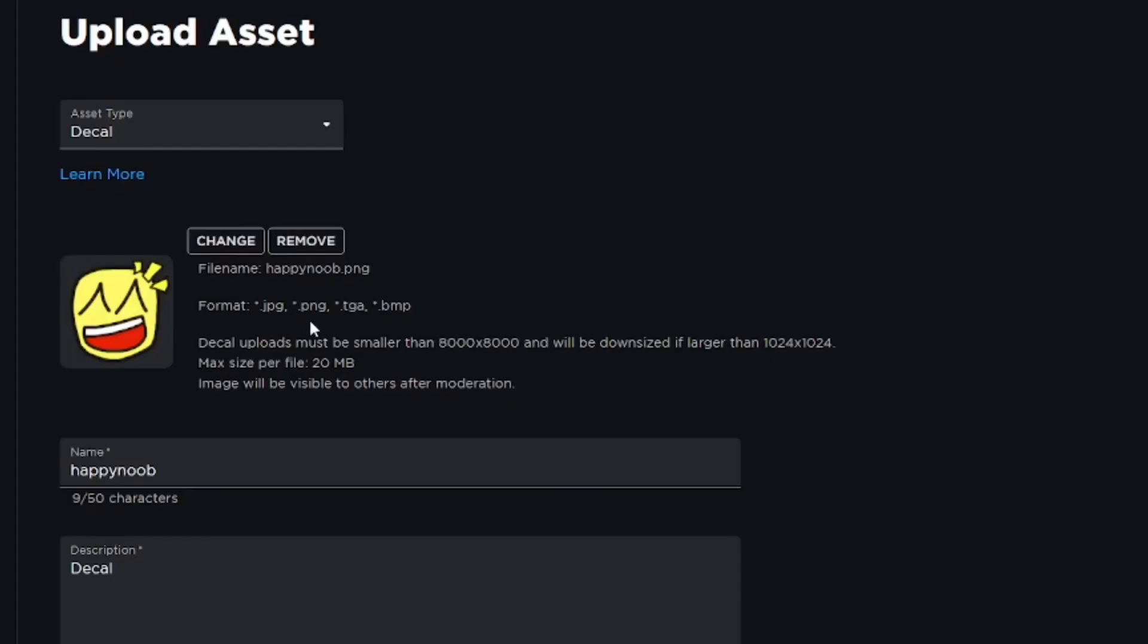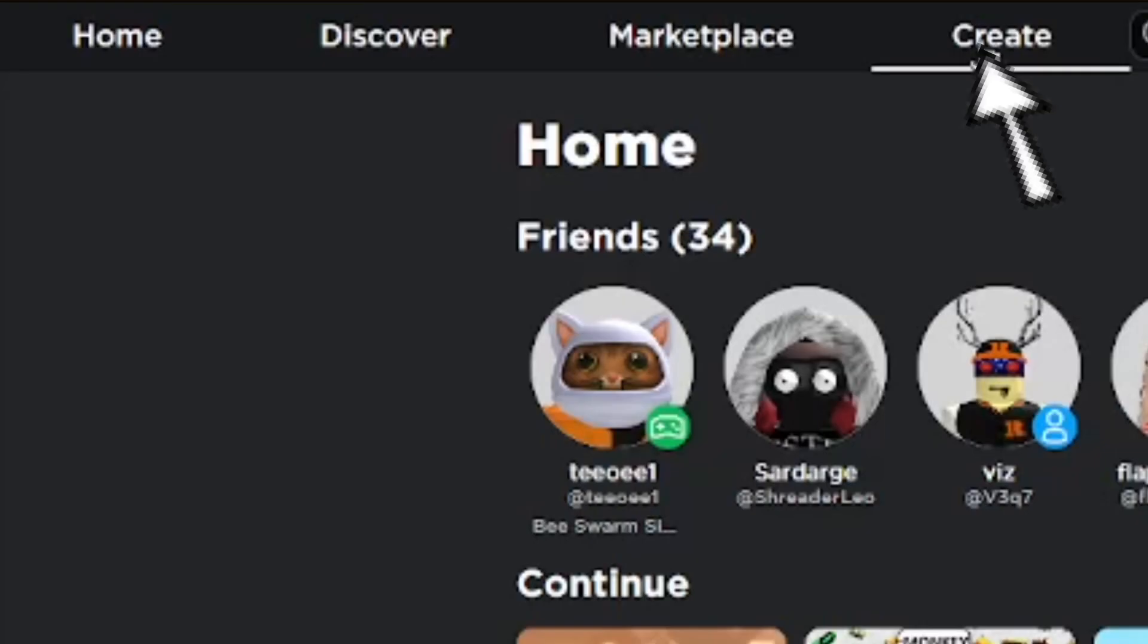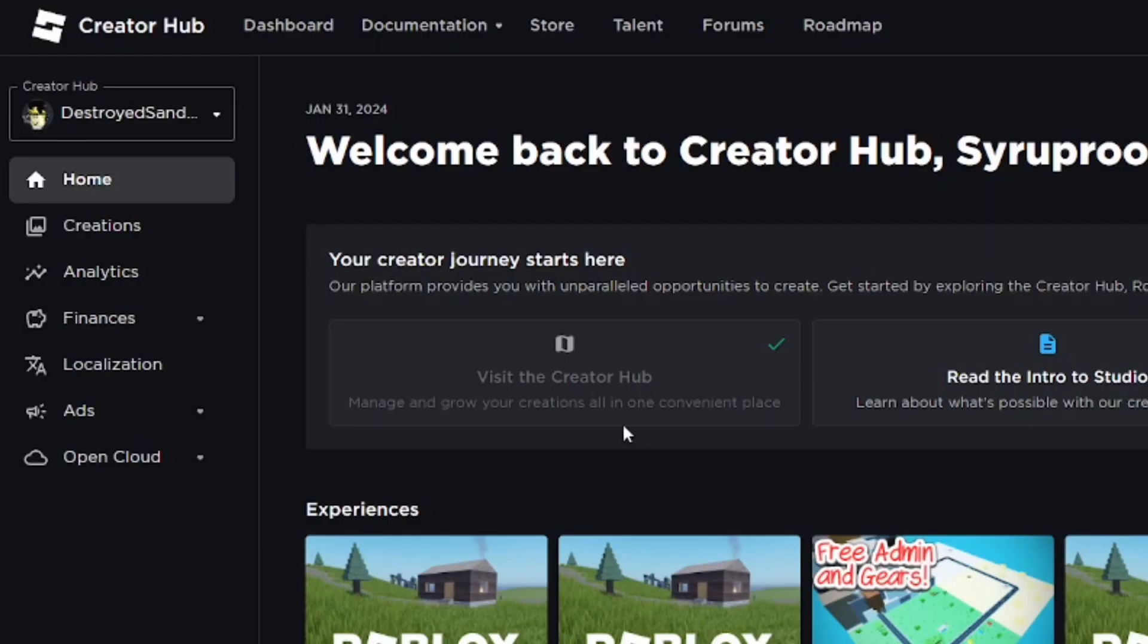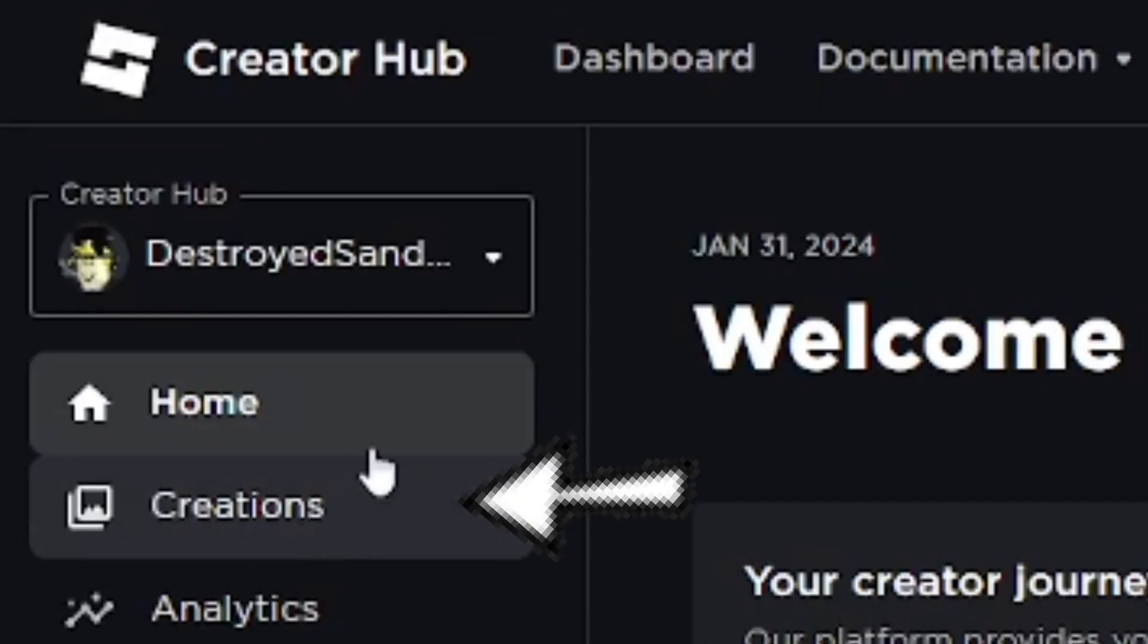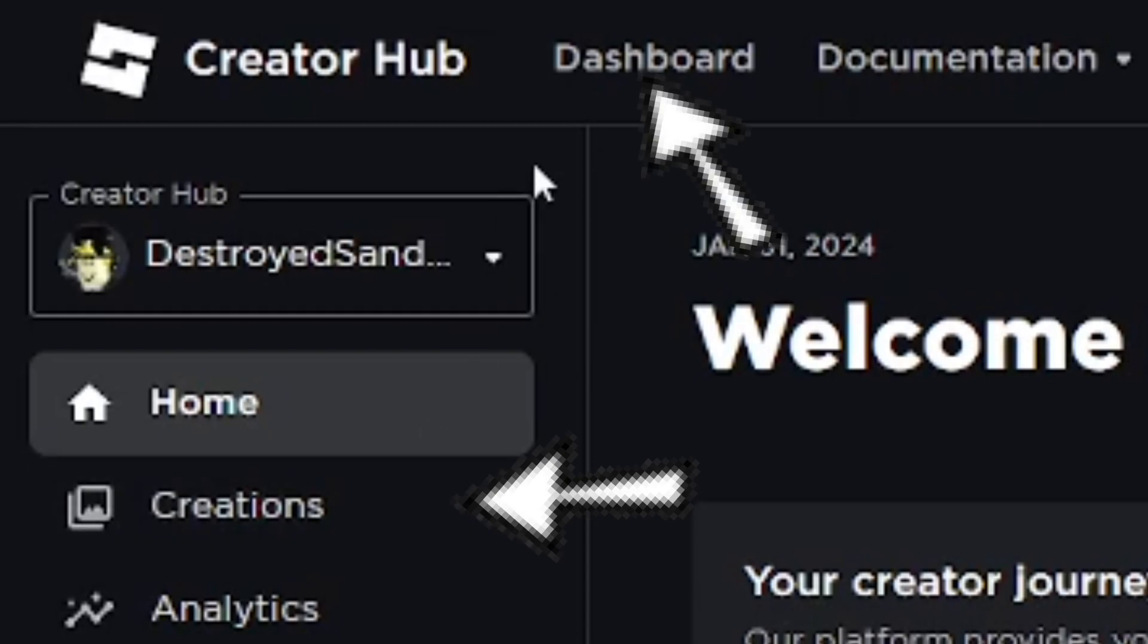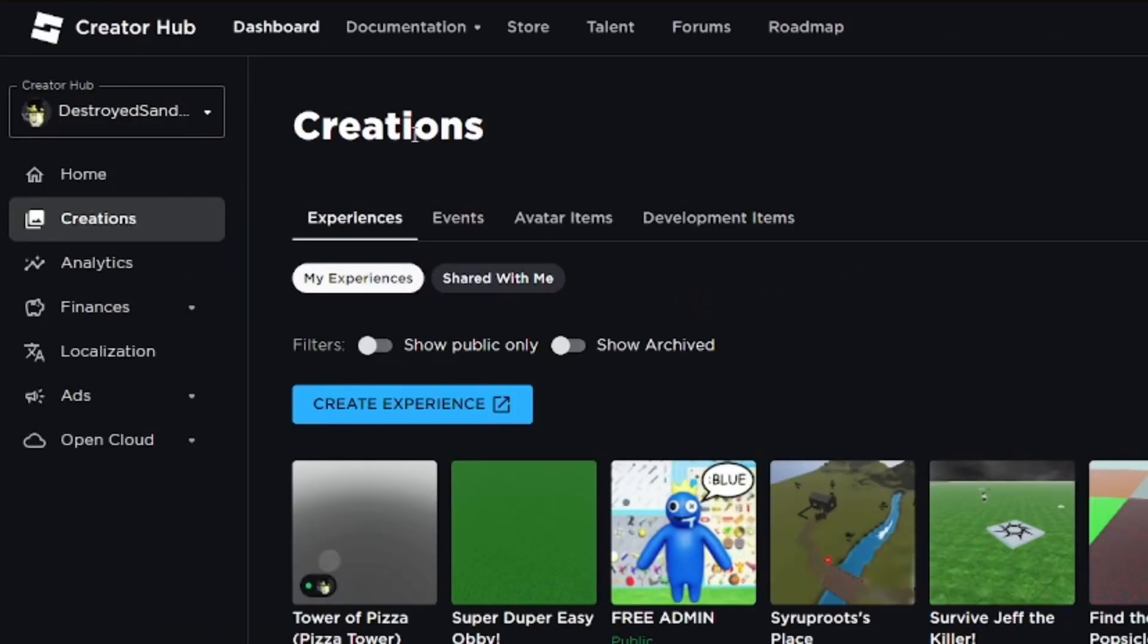In this video, I'm going to make decals on Roblox in 2024. It's an updated version. Go to the Create tab on the Roblox website, and from here you'll be at the Creator Hub. Go down to Creations on the left or Dashboard on the top, and it's going to take you to the Creations page.